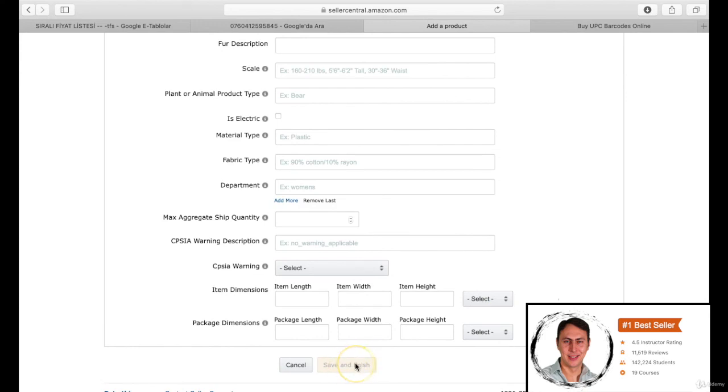When you click the save and finish button, your product list will be ready. The product list will be ready within 15 minutes, then you can pass the shipping plan section. We'll make a shipping plan in the next episode. See you in the next episode.